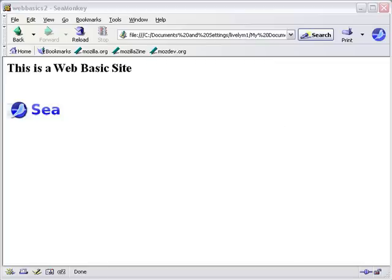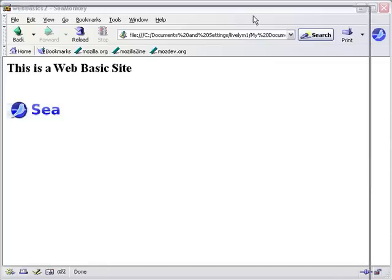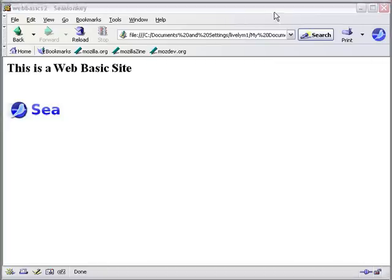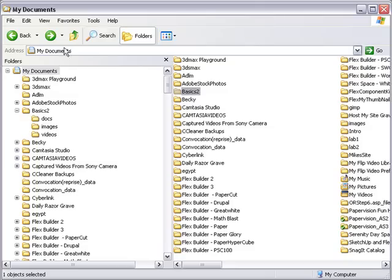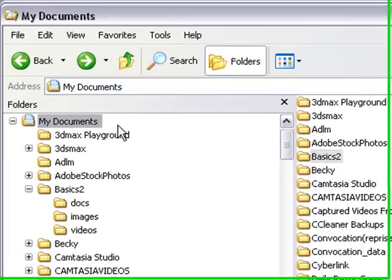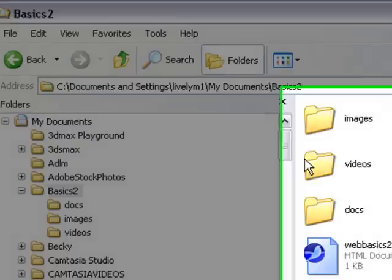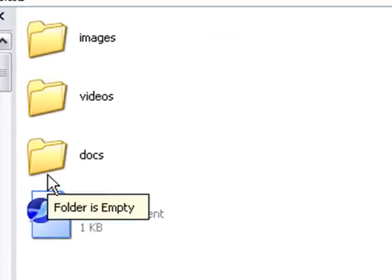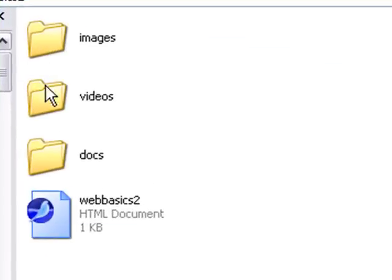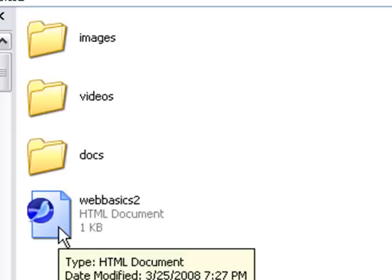We've actually saved that web page in the My Documents folder in a folder called Basics 2. There are three folders: Images, Videos, and Docs, which hold our resources, and the Web Basics 2 HTML wrapper is being created by the Composer program.